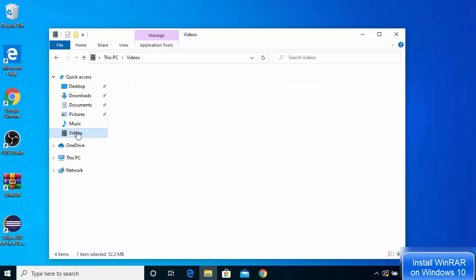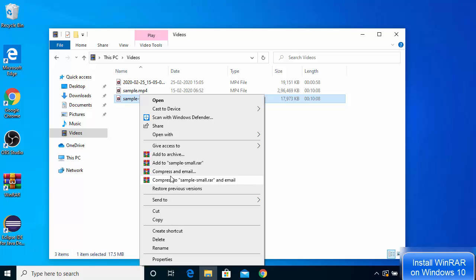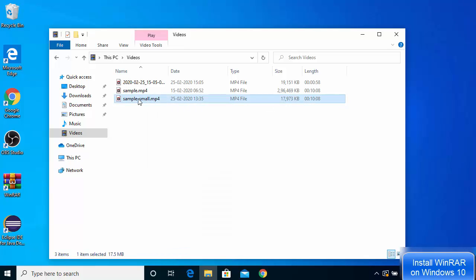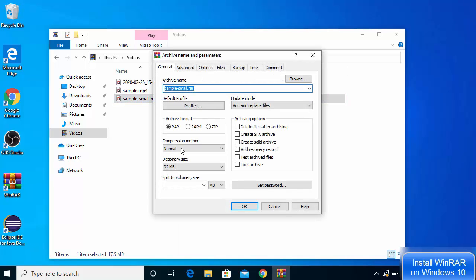Let's see how to use WinRAR. Go to a folder — here I have an MP4 file that I want to compress. After installing WinRAR, whenever you right-click on any file it will give you a bunch of WinRAR options: Add to archive, Add to a sample.rar, Compress and email, and Compress to this and email. Right-click the file and click Add to archive.